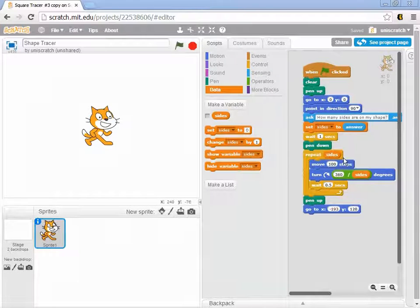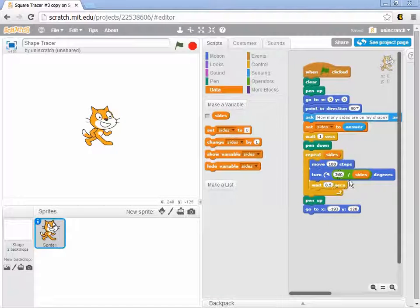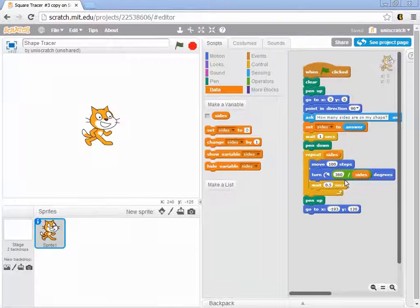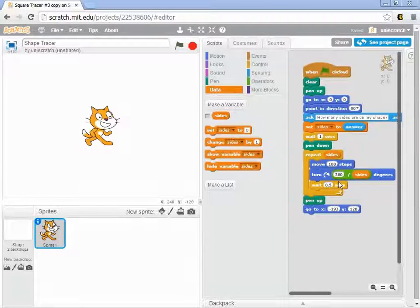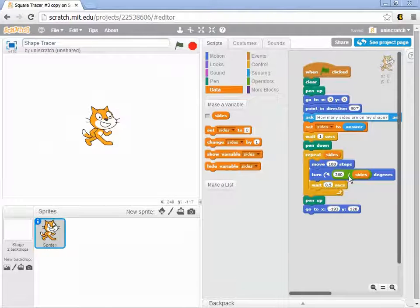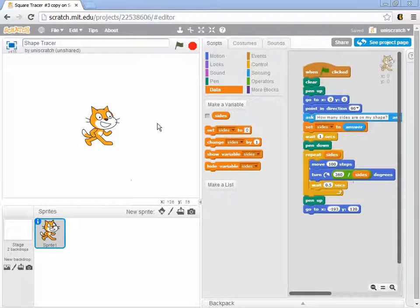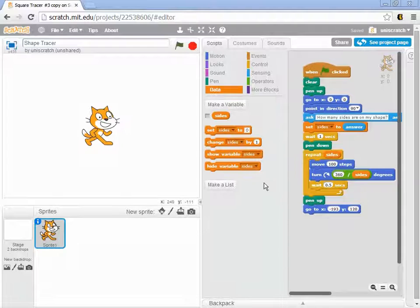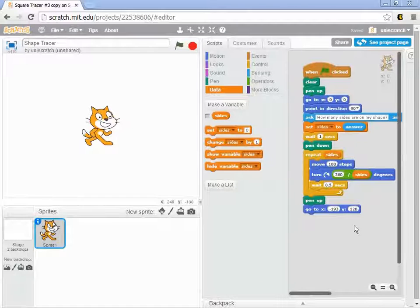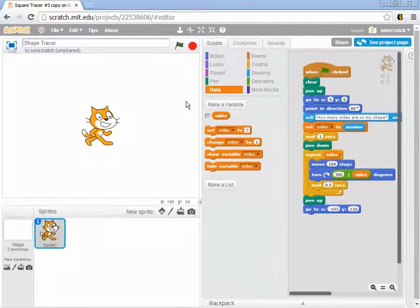and then that number of times we move 100 steps, turn some number of degrees based on a calculation that turns out to be right. 360 divided by sides gives me the sum of the interior angles, which have to be 360, and then we produce this.